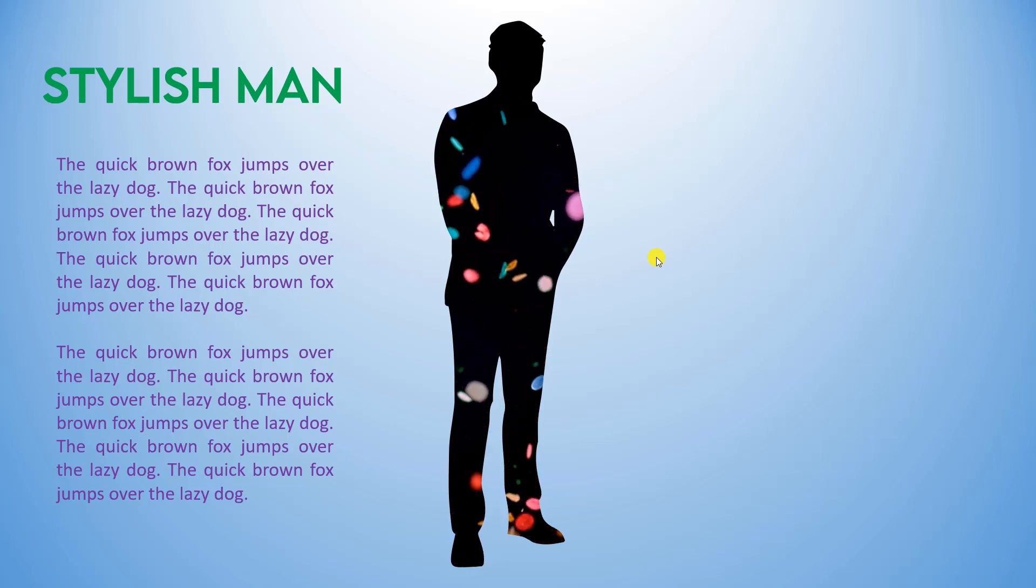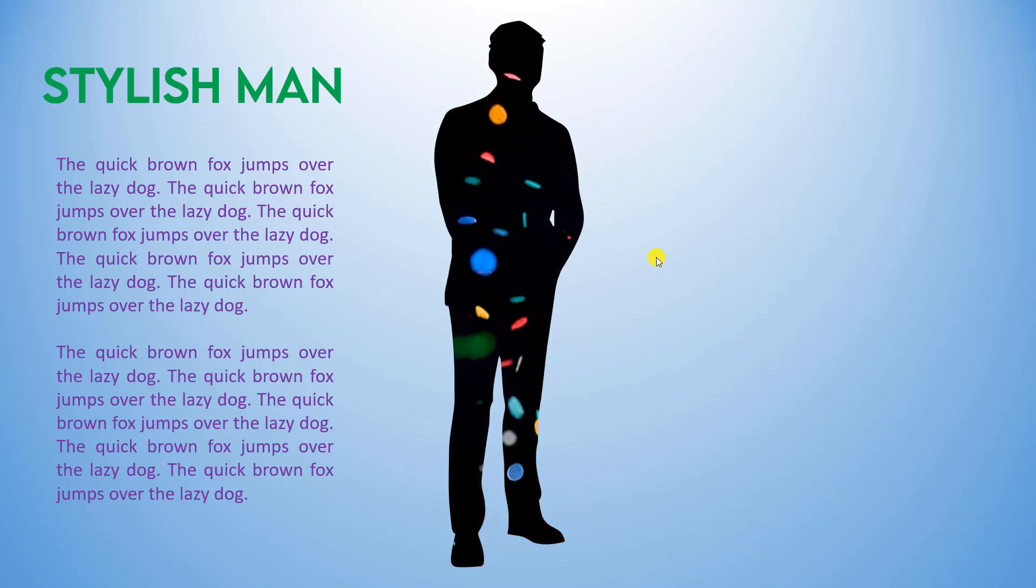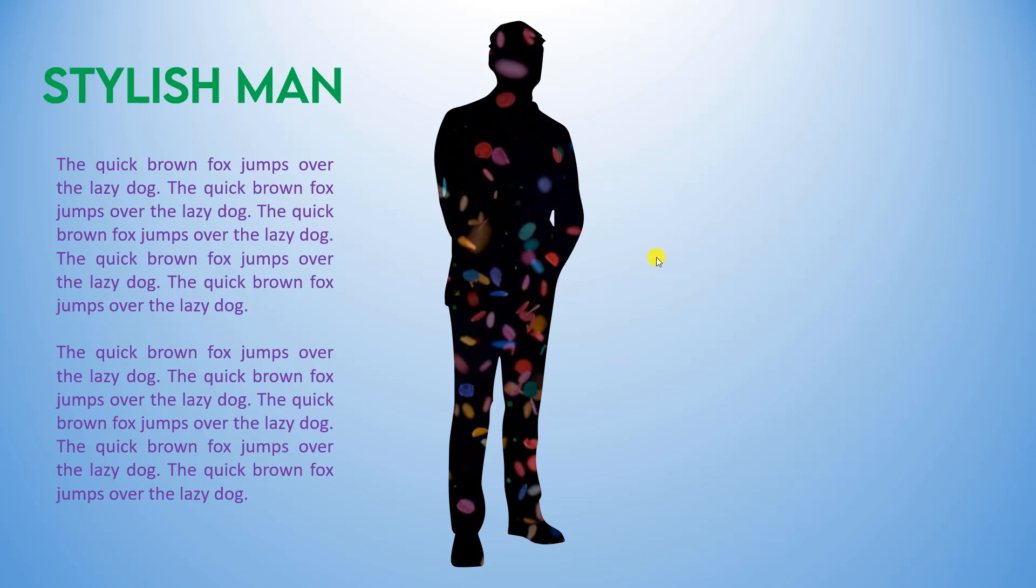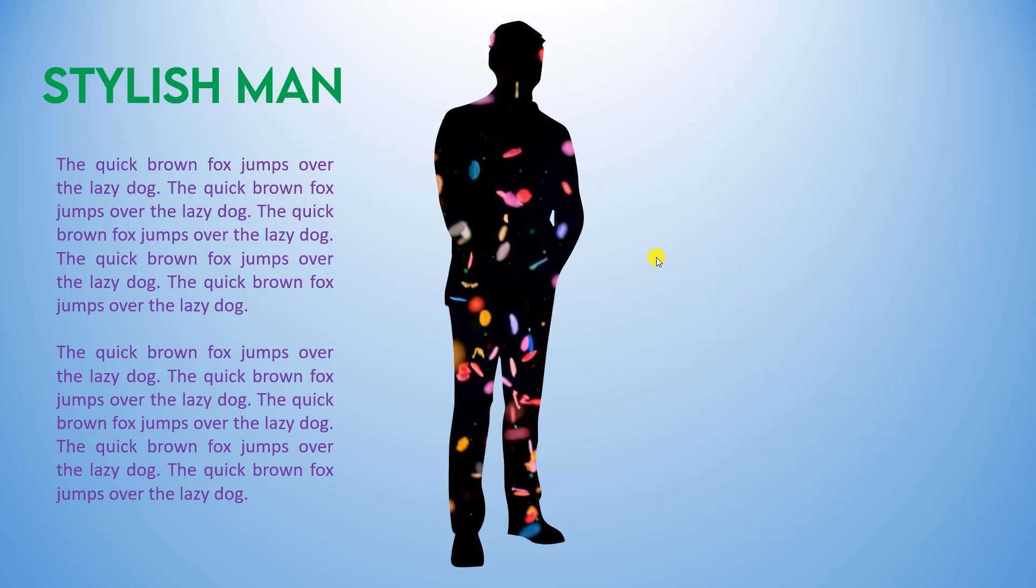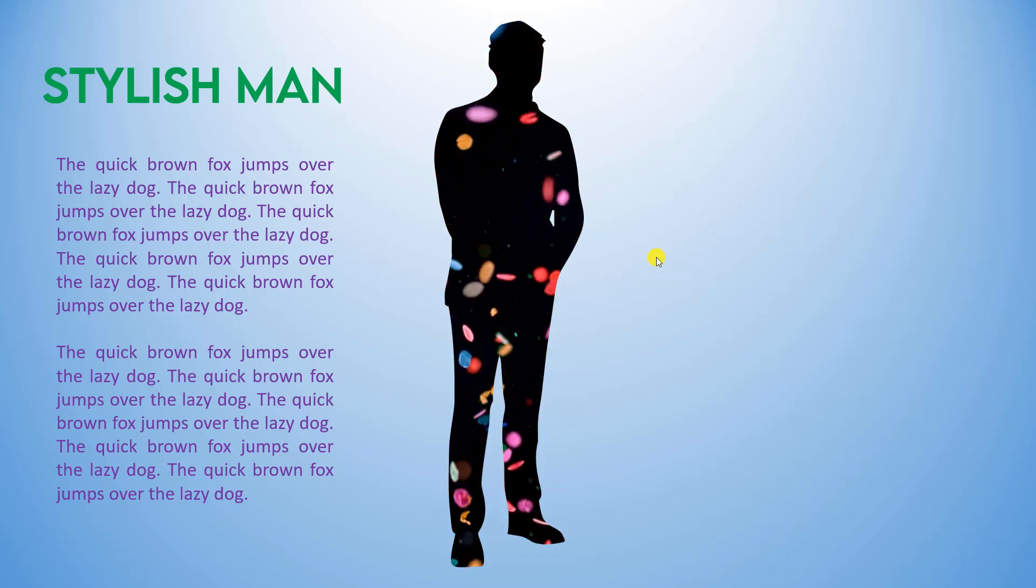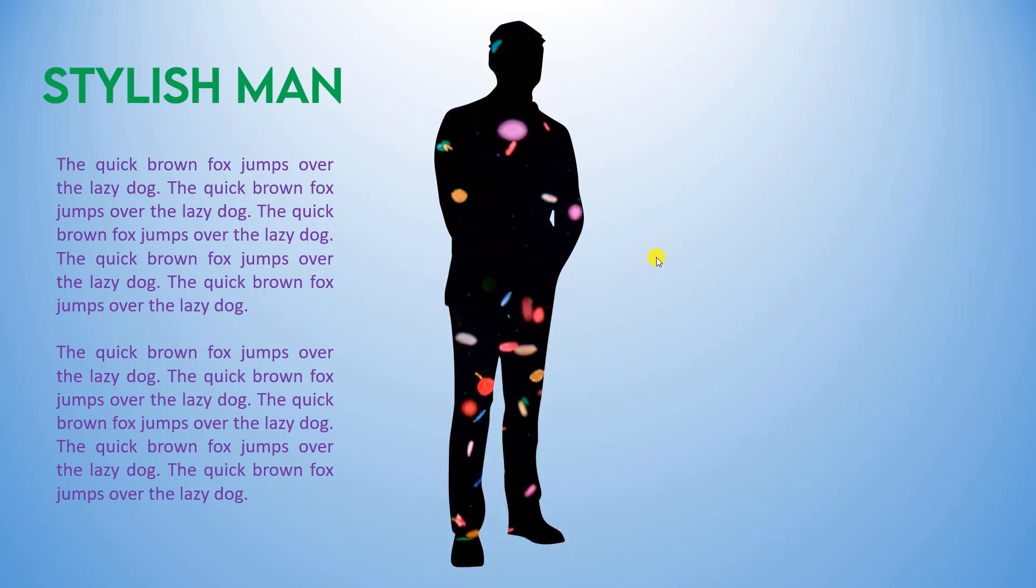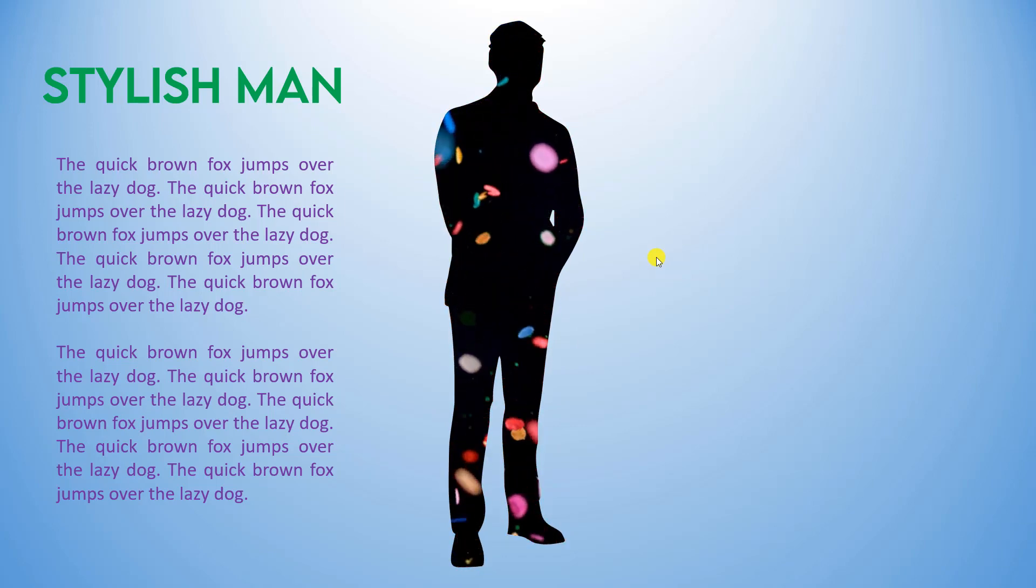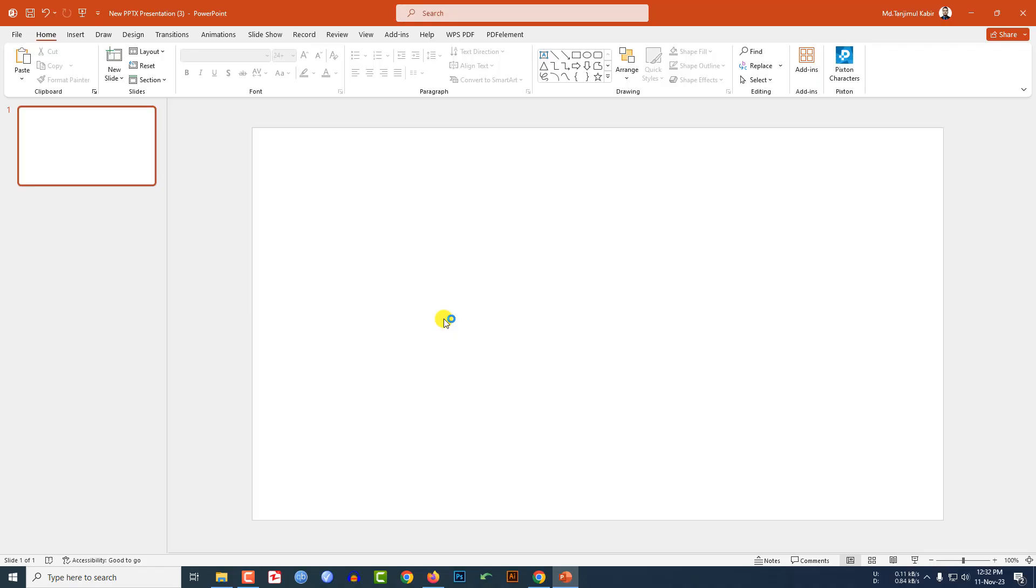In this tutorial let me show you how I made this video poster in Microsoft PowerPoint. So if you want to be an expert, watch the video till the end. Let's begin the topic. Here I have already taken a blank slide. Now I have to insert a PNG stylish man image into my PowerPoint slide.